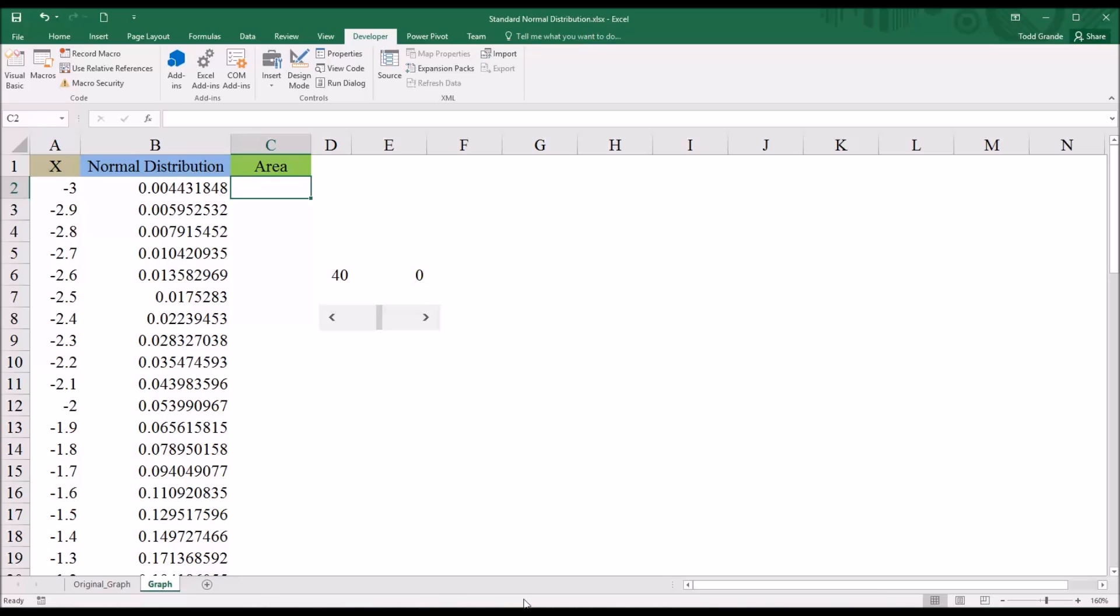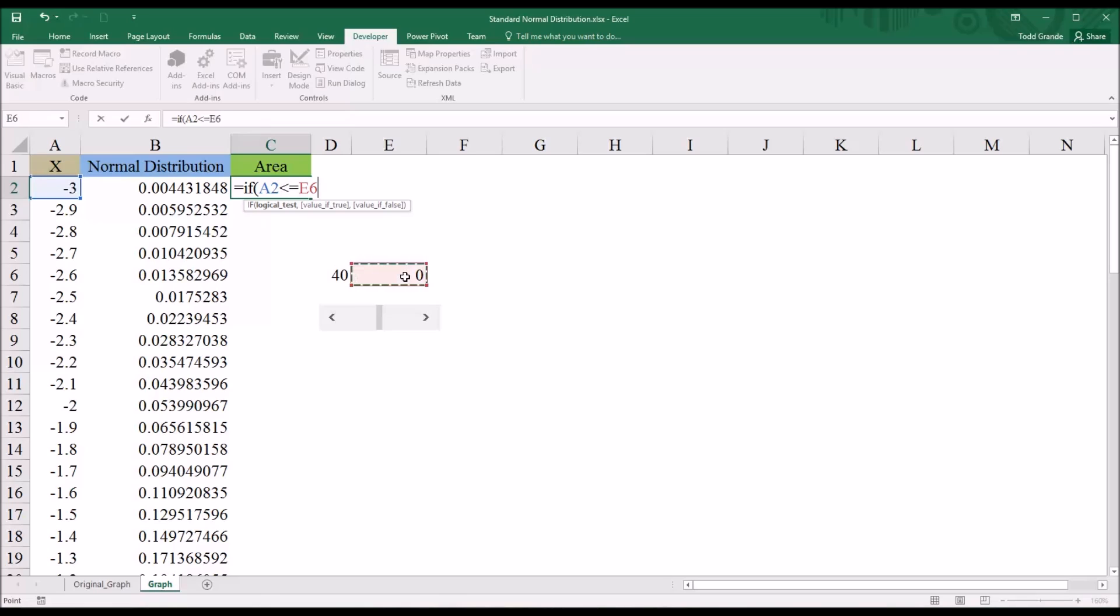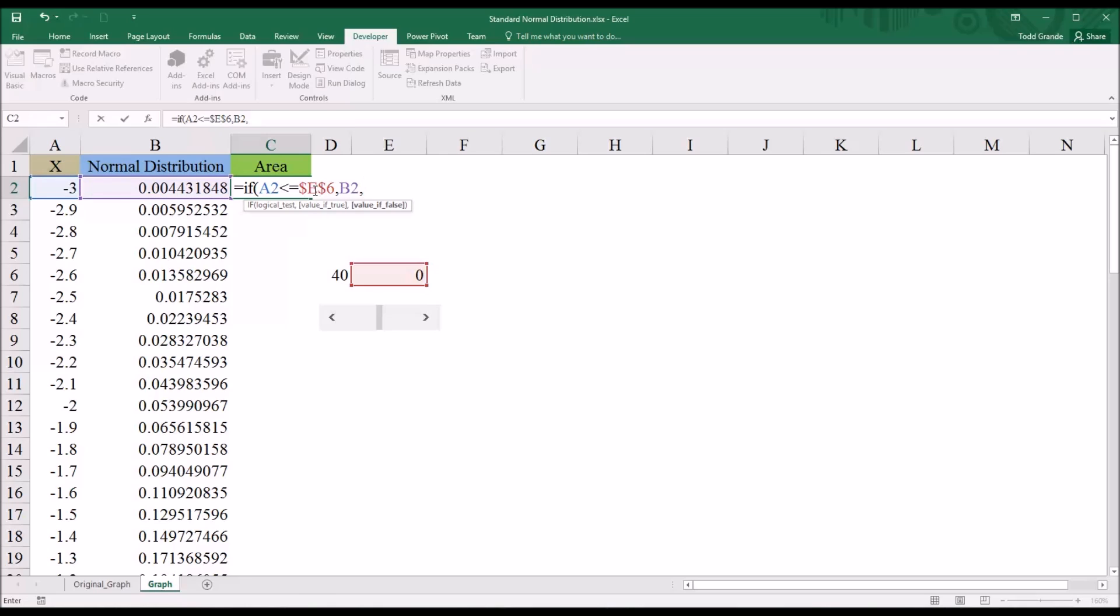So now we can go back to putting in the function under area. And we'll start with the if function. So this is going to be equal to if, open parentheses, A2 is less than or equal to the value in E6. Then I'm going to press F4 to make that an absolute reference. So if that's the case, so if A2 is less than or equal to E6, I want the value displayed here to be the normal distribution value found in B2.